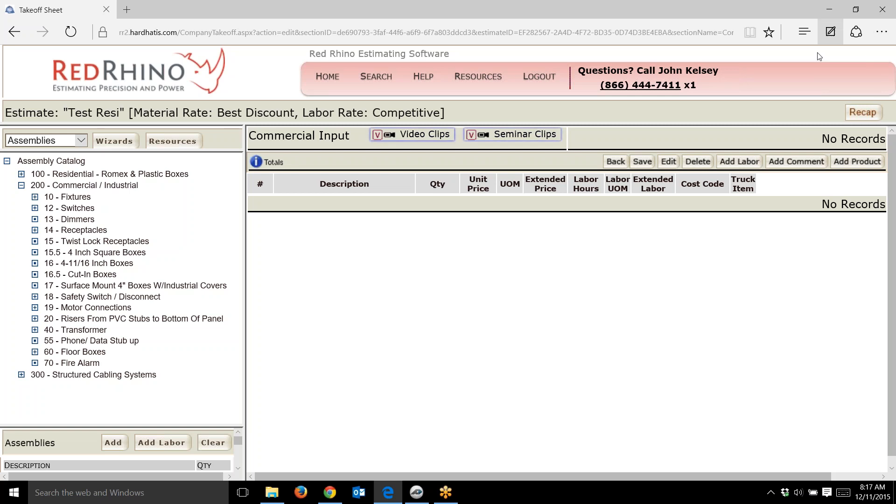Hey there, this is John Kelsey with Red Rhino estimating software. I'm the national trainer for Red Rhino. In this video, I want to show and describe how our pre-built assemblies help you double your estimating speed.